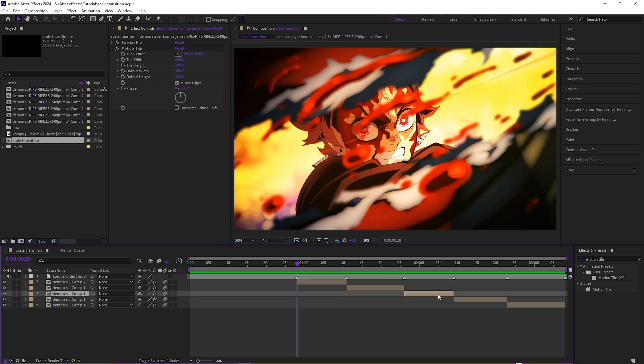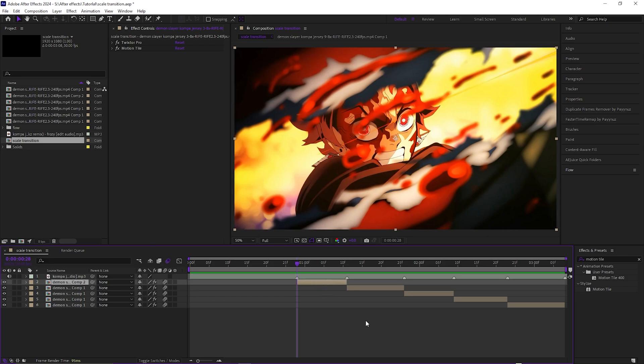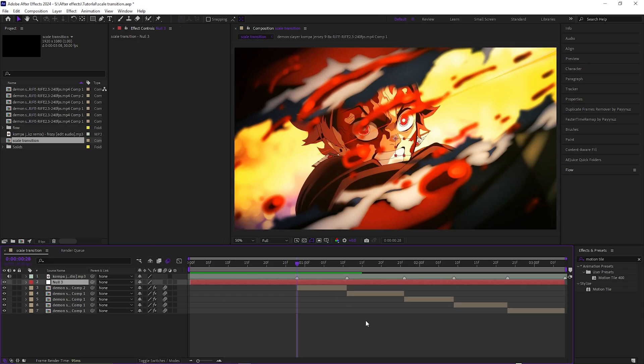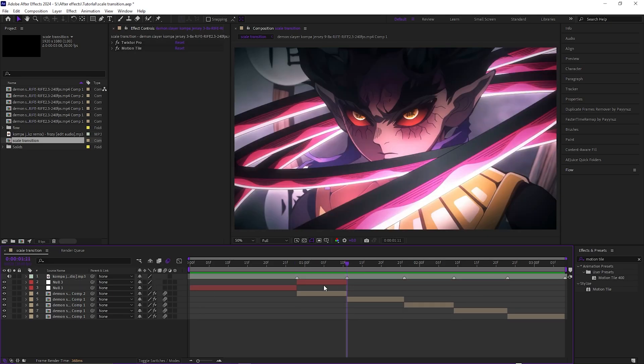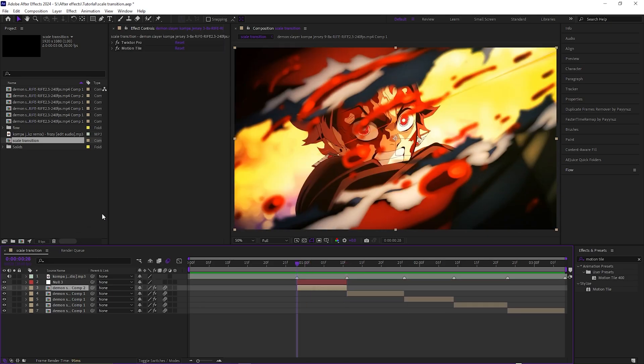So to get started, you want to bring up a null layer and cut it to about the size of the clip. Then you want to parent the clip to the null just by dragging.